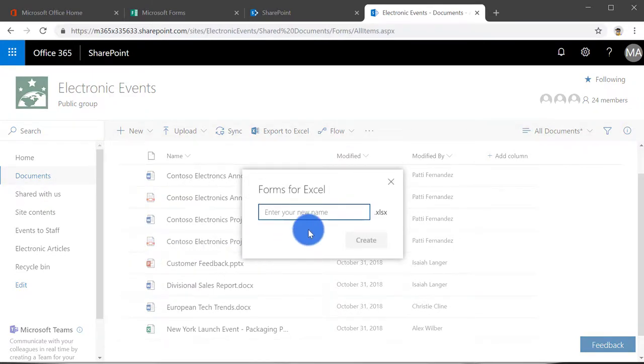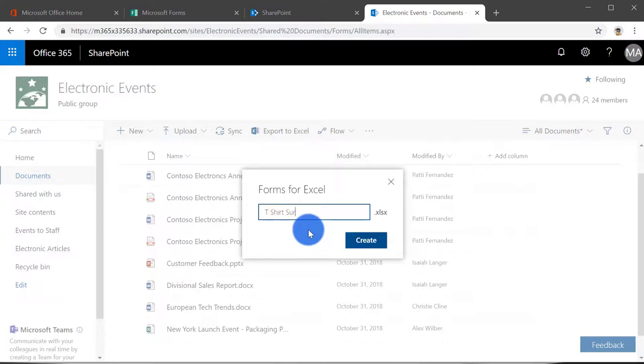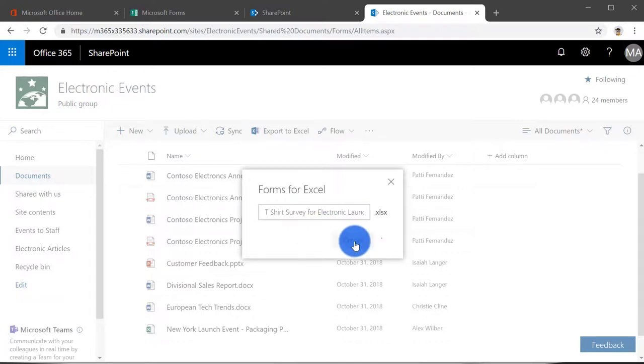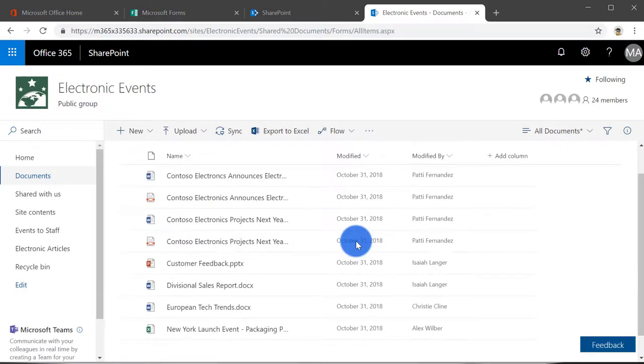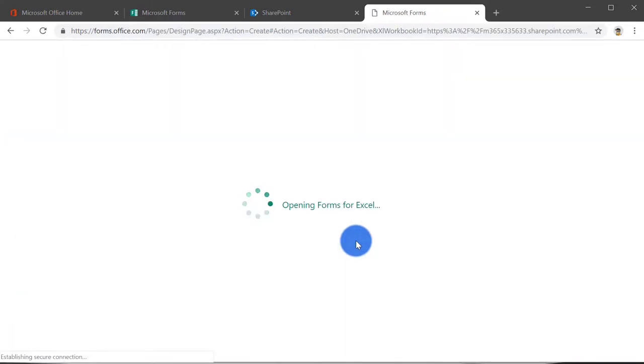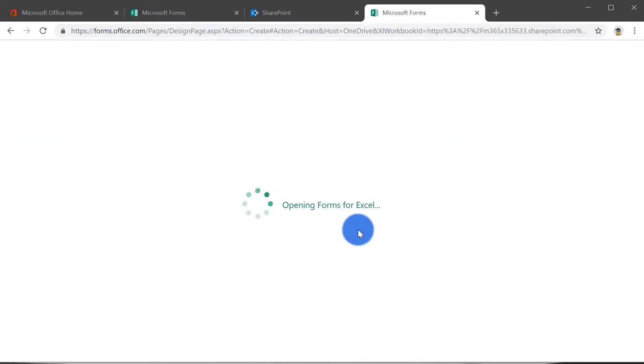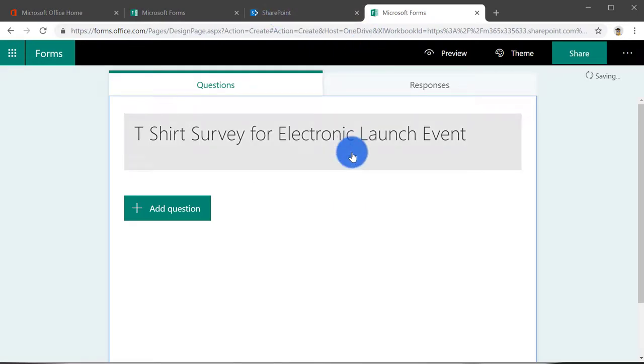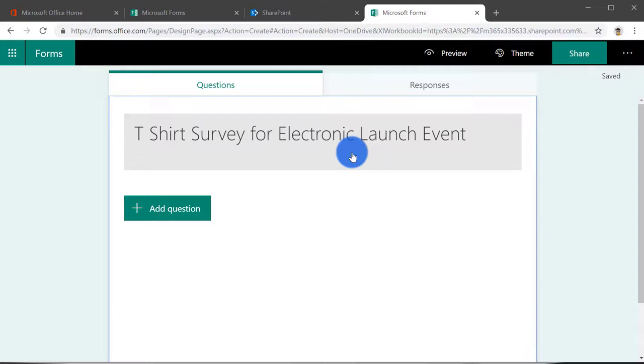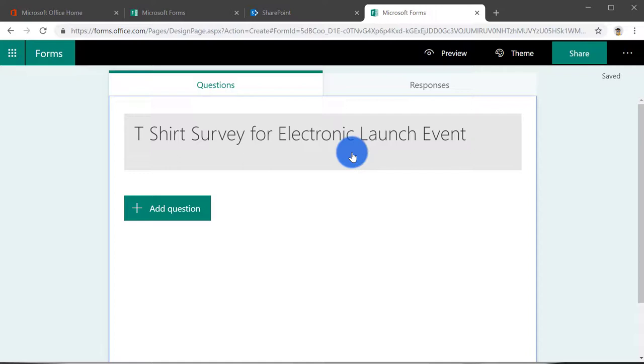And from here you can actually see there is a new content type called Forms for Excel. Click on that, and give the Excel file a name. So let's say T-shirt survey for launch event. Click create. And as you can see, it's actually created an Excel sheet which will be used to store the responses and automatically created an input form for you.